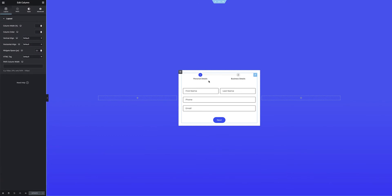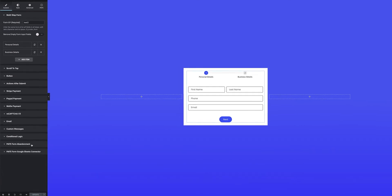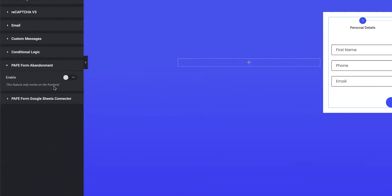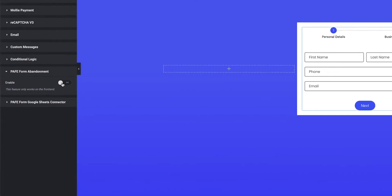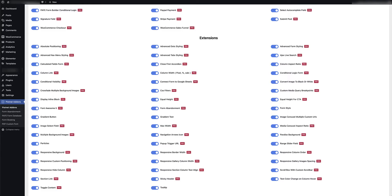So let's jump over to the back end and just take a look at some of the simple things that I need to set up on this form. Okay, so if I click on the multi-step form that I've created, you'll see that I have a form abandonment option available which is currently switched off. But before I do that, it's really two simple settings that I need to configure in order for form abandonment to work.